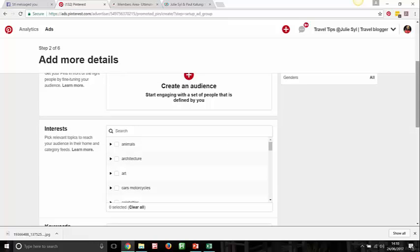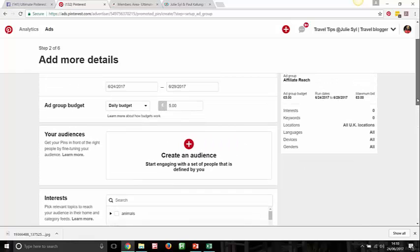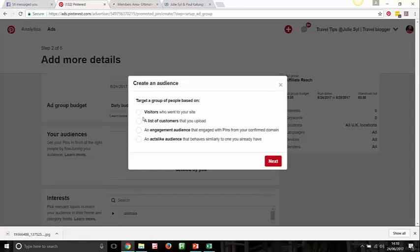You can create an audience. Pinterest lets you target a group based on visitors who've already visited your website. If you don't have many visitors coming from Pinterest yet, you might skip that. Alternatively, you can upload a list of customers — if you already have a list from AWeber, GetResponse, or Mailchimp, you can upload it here. For example, I have a list of people who opted into my free Pinterest offers, webinars, and campaigns, including from my book 'The Art of Pinterest.'